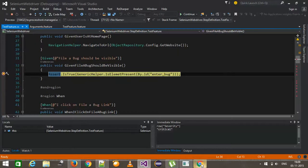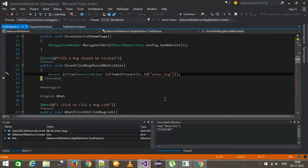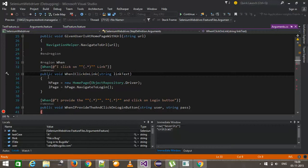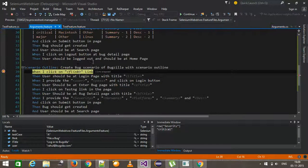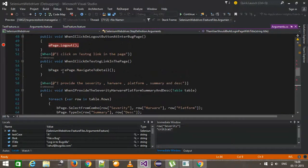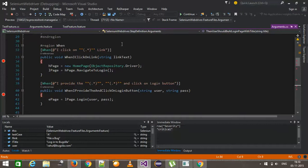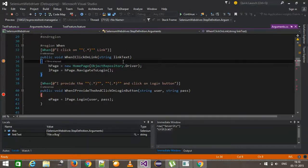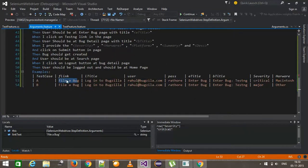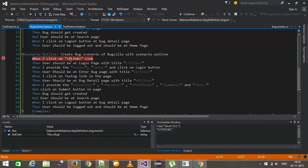It has hit the debug point. I'll do a step over. The background is done. I need to put a debug point here. If I do a step over it will come inside this step, and as you can see during runtime it has automatically supplied the value of the link text — 'file a bug' — which is coming from the example. This value automatically got supplied during the runtime.